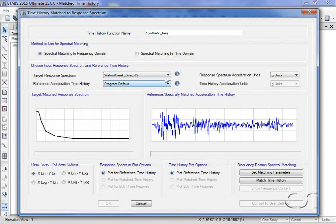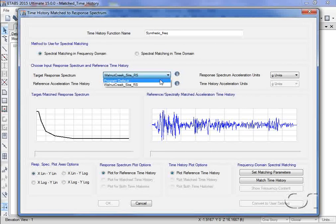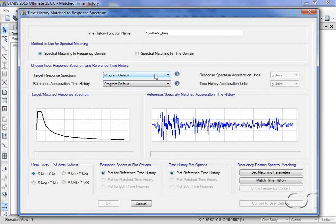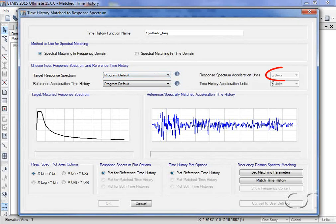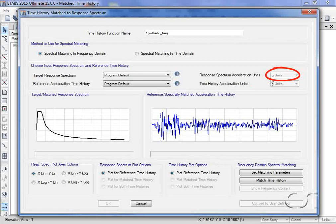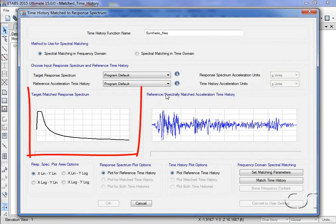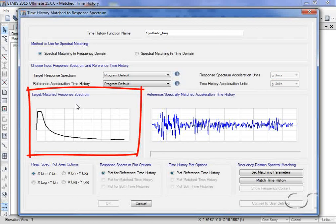For this example, we will use the program default, which is in G units. The target spectrum is shown here.